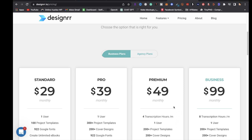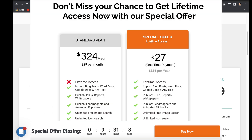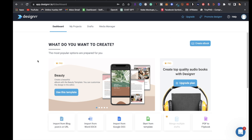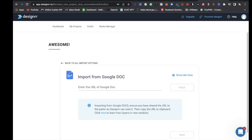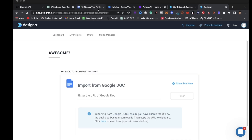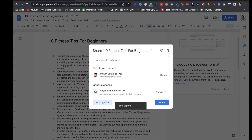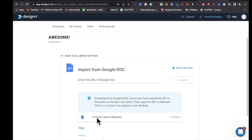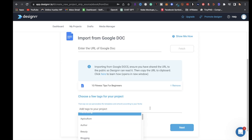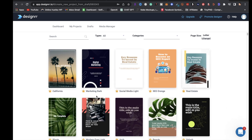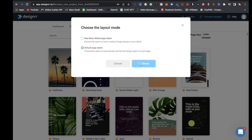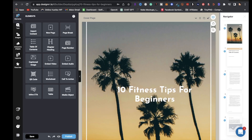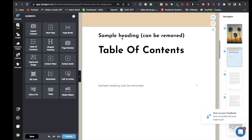Once you have access to Designer, go to your dashboard and click 'Import from Google Doc.' It will ask you to enter a URL — go back to Google Doc, click 'Copy link,' return to Designer, paste the link, and click 'Fetch.' It will show '10 Fitness Tips for Beginners.' Add tags if you want, or simply click 'Next,' then choose a template. Leave it under default page styles and hit 'Continue' — Designer will format the e-book automatically.